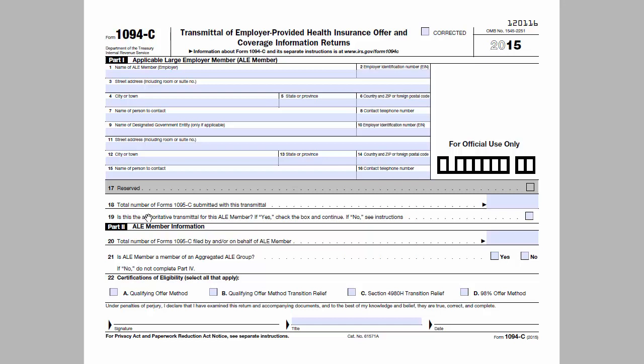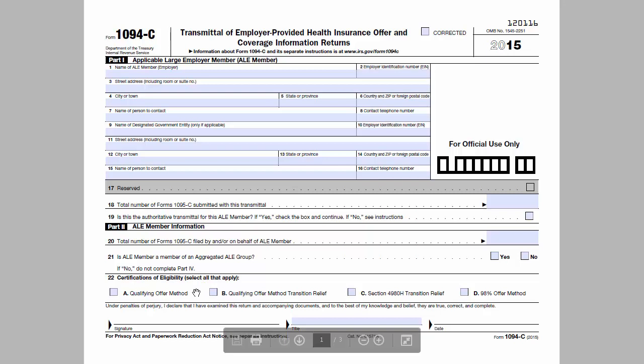Part 2 contains some more information about the employer, including the total number of 1095Cs filed on behalf of the employer, whether the employer is part of an aggregated ALE group, and certifications of eligibility for certain offer methods or transition relief.